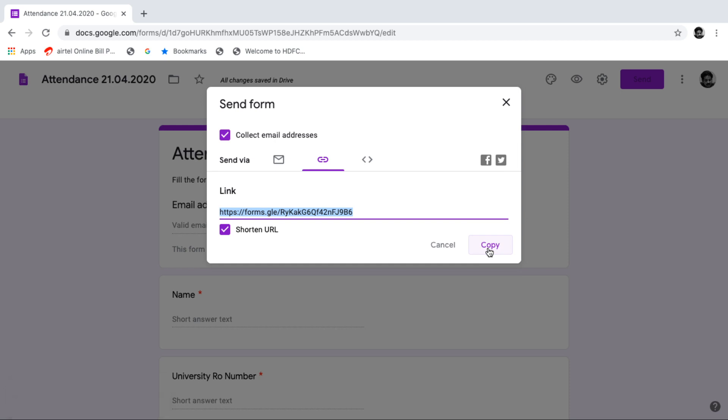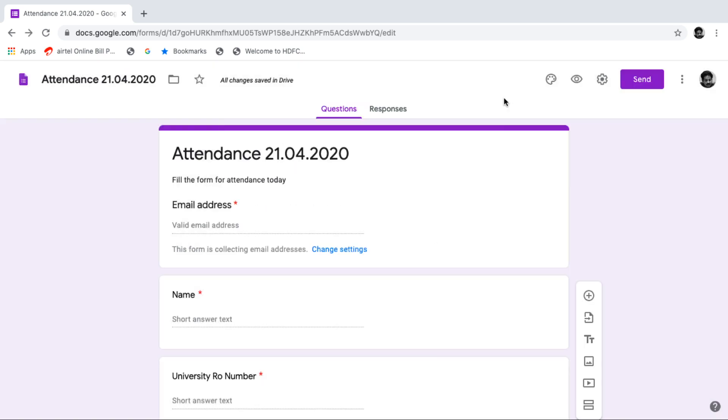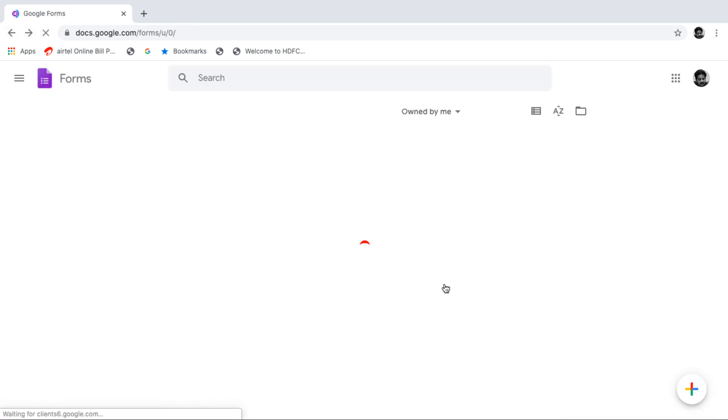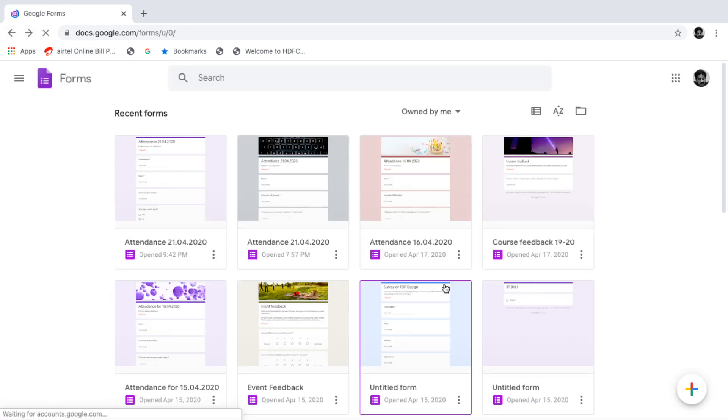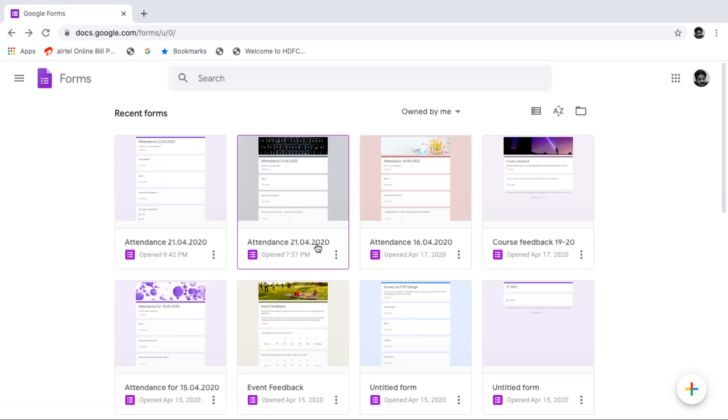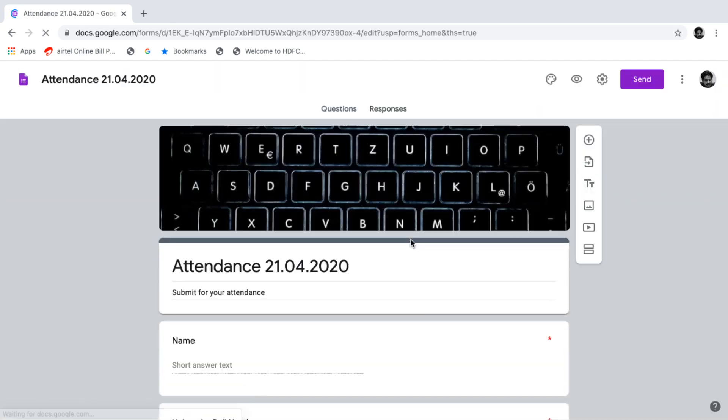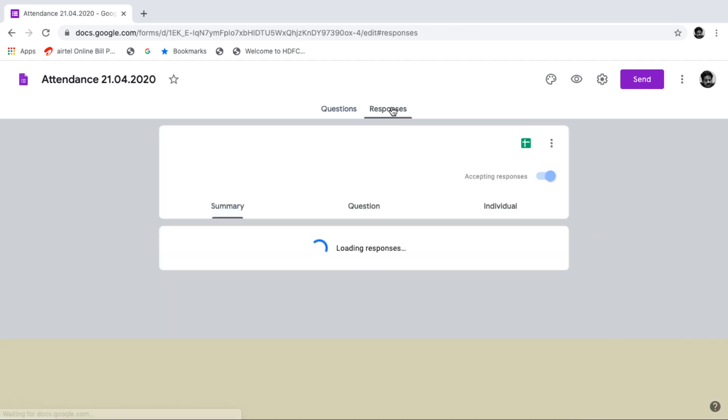By this way, we can track everyday attendance of students. Now, one thing, you can include some other checking as well with this form. See, I am showing you one response from our students. I have many forms. I am just showing you one form of today. Here it is. I have just today, I have taken one class and I have 51 responses.